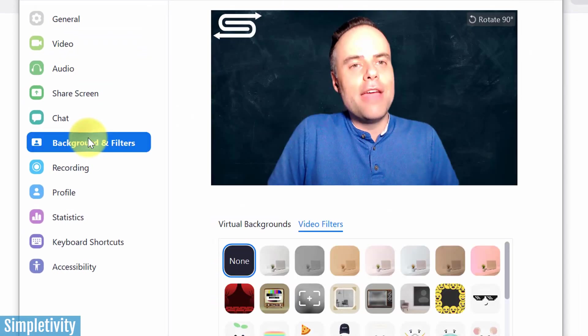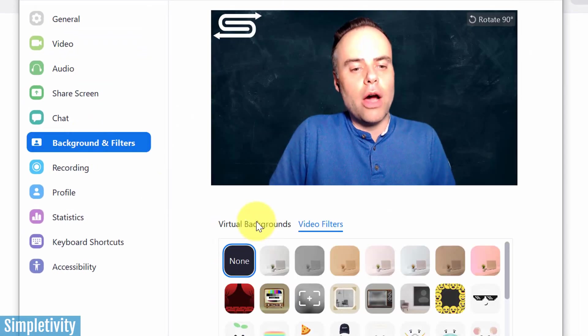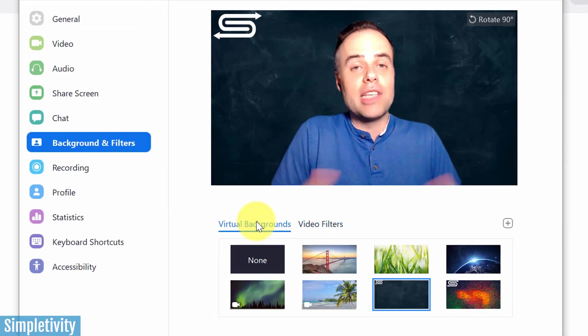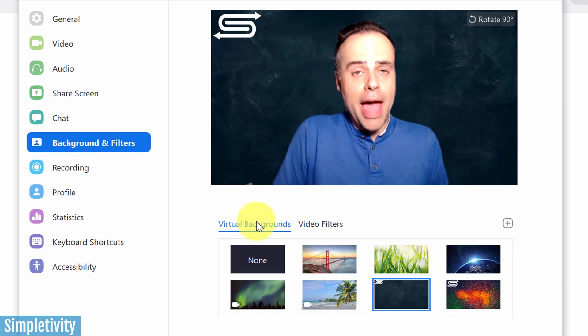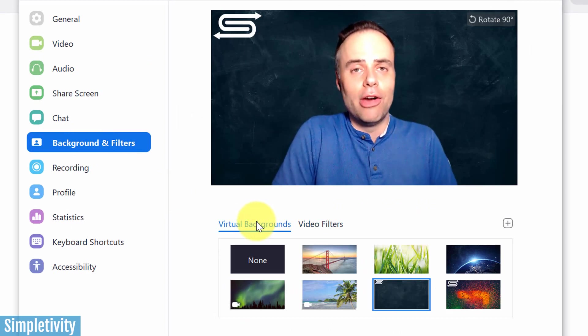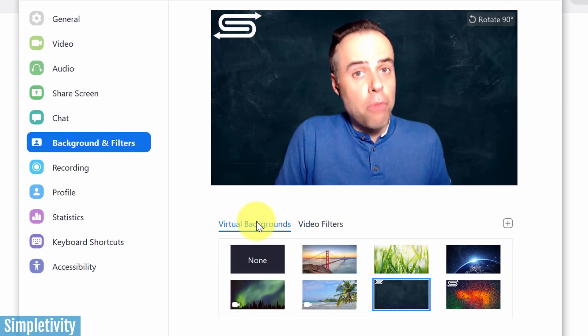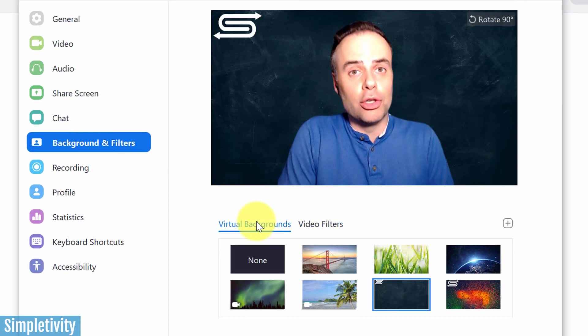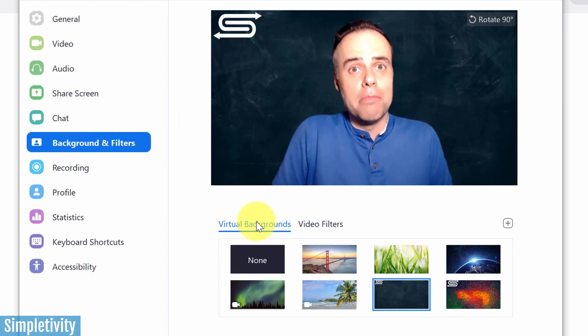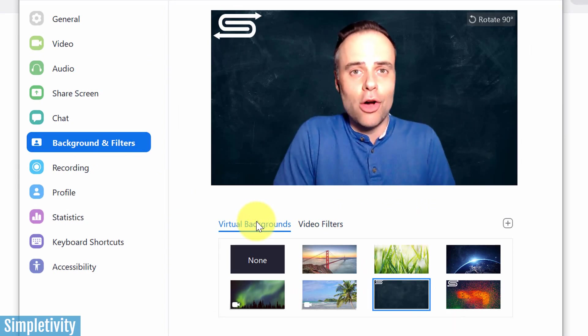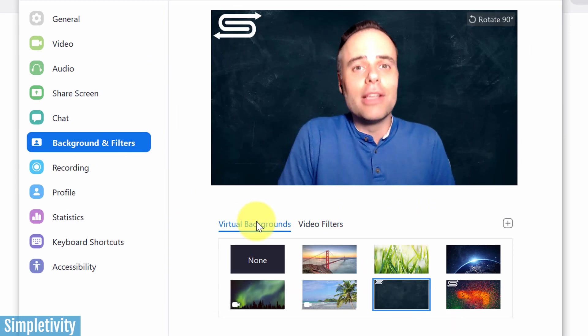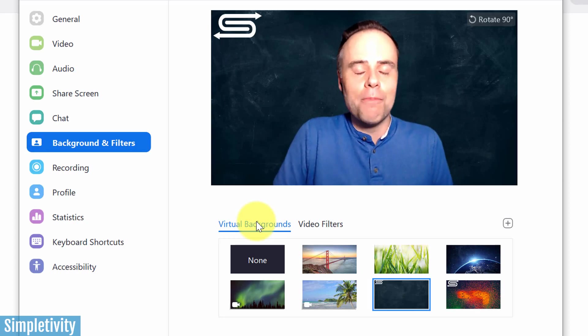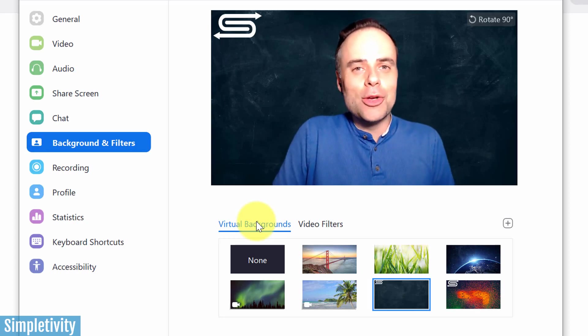And then the last one that I want to share with you today is a little bit of a fun one. Now, I've talked to you before about how you can set up a virtual background, like the one that you see here. If you'd like to learn more about how to set up your own virtual custom background, complete with a logo, I'll leave a link to that in the description below.